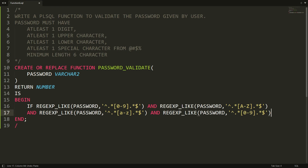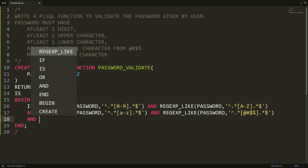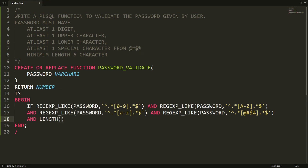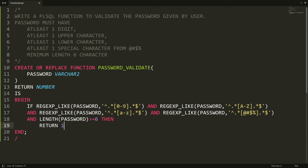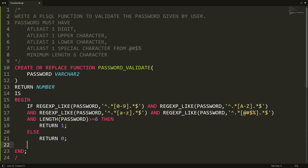I paste the expression again and provide the special character set: [@#$%]. Then I add AND to check the minimum length — if LENGTH(password) >= 6, meaning the minimum length is six characters, then I return 1, meaning the password is valid.